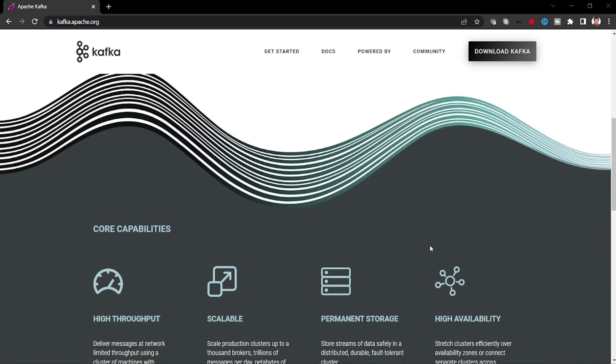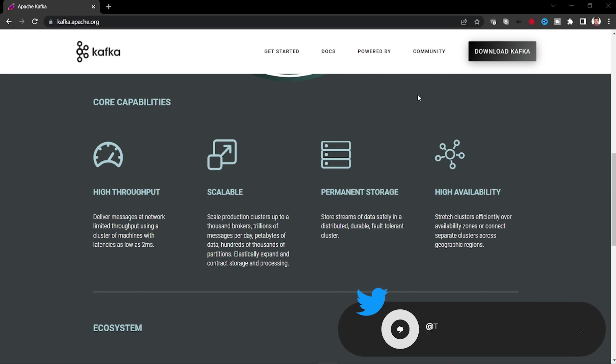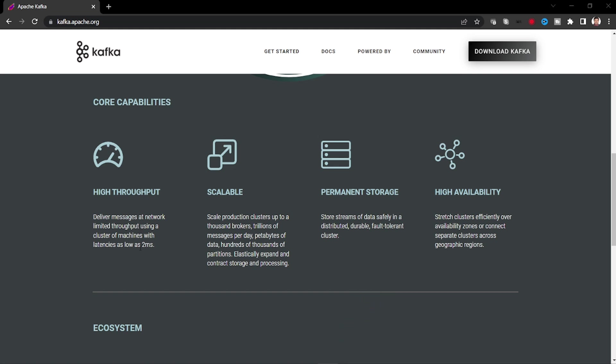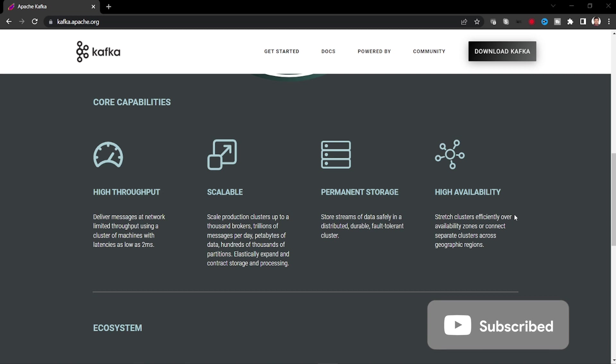What are the core capabilities? It's a high throughput platform. For example, it can process trillions of messages per day with the low latency as low as two milliseconds. And it can scale production clusters up to a thousands of brokers, trillions of messages per day, petabytes of data. And it allows a permanent storage that stores streams of data safely in a distributed, durable, fault-tolerant cluster. And it does high availability, stretching clusters efficiently over availability zones or connecting separate clusters across geographic regions.